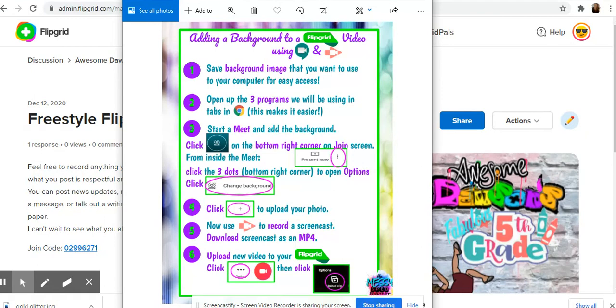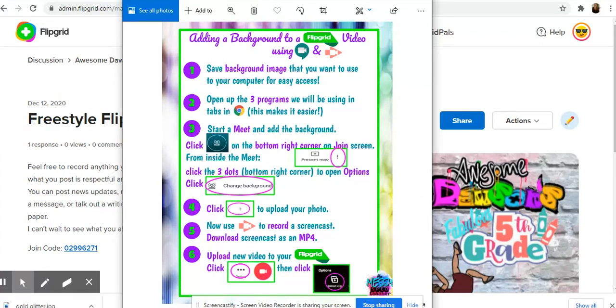I don't have a fancy green screen like Zoom requires for a background. Google Meets doesn't require one. But the weird thing is that with Google Meets you can't always add a picture in your professional account and you can't always record in your personal account.